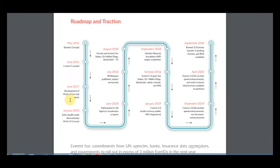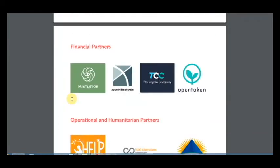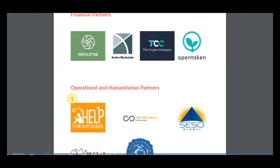Here are their financial partners, operational partners, and humanitarian partners. This means the product is very popular among companies that want to use it in their systems, meaning they already have clients for the future. Their support can help Everest build a very competitive product that can be used worldwide.